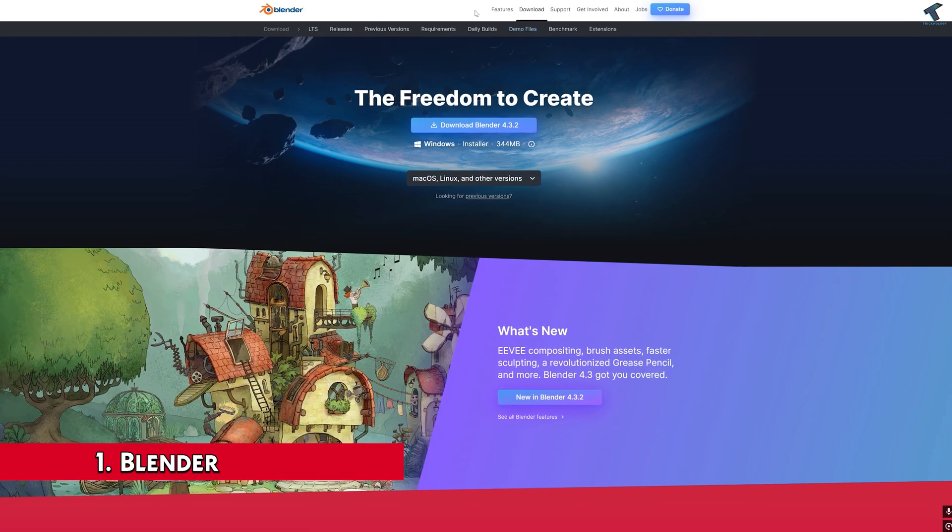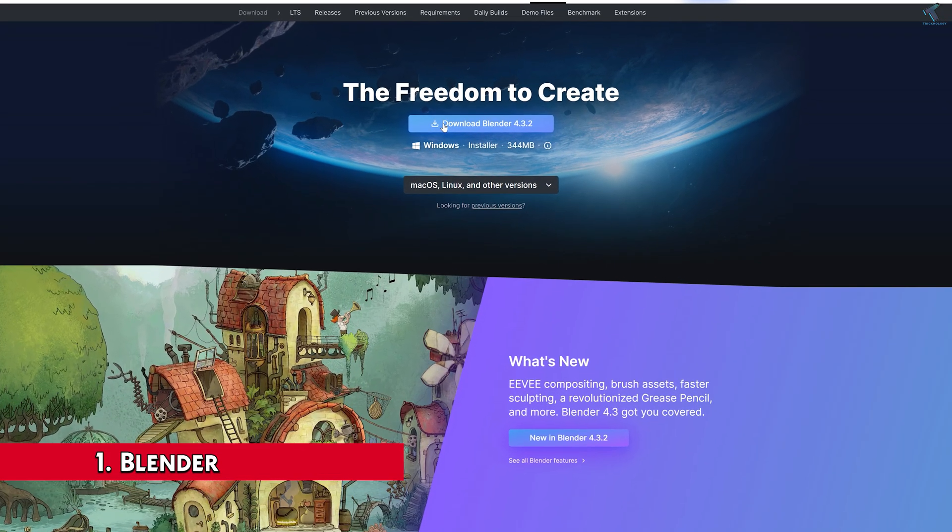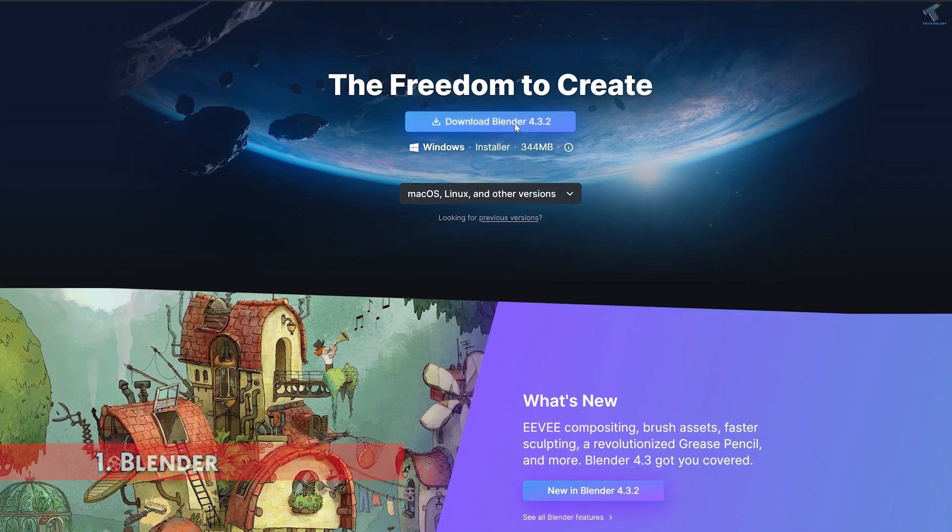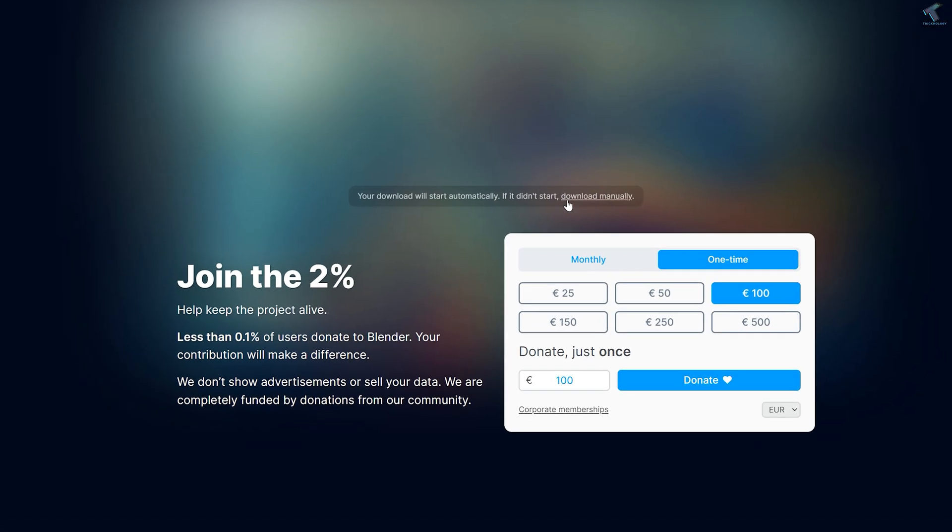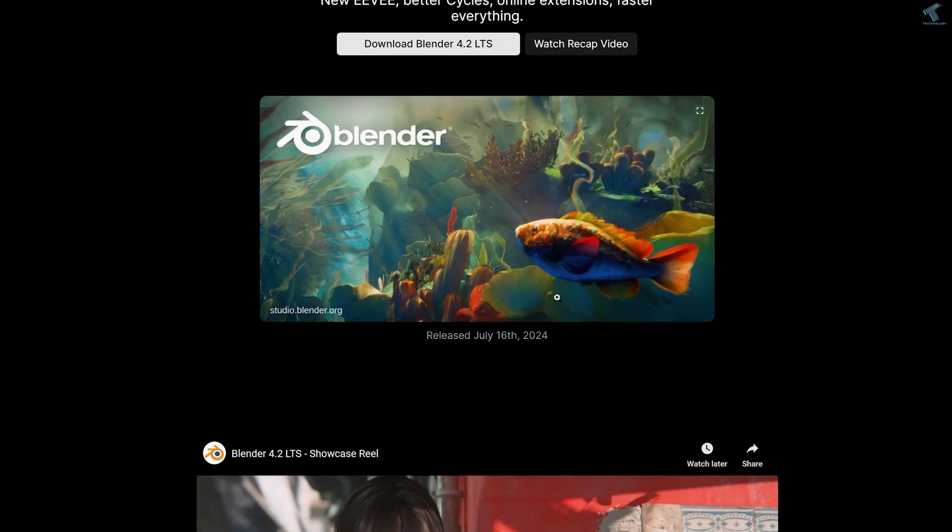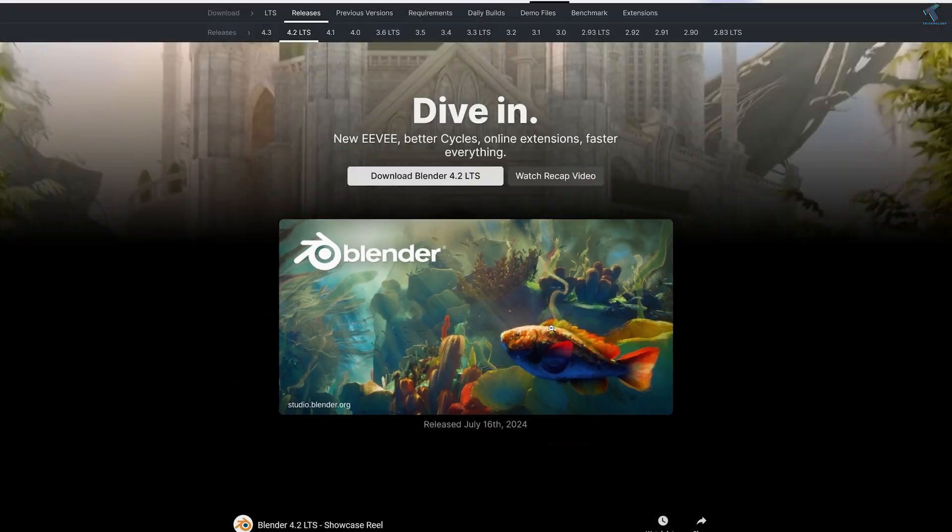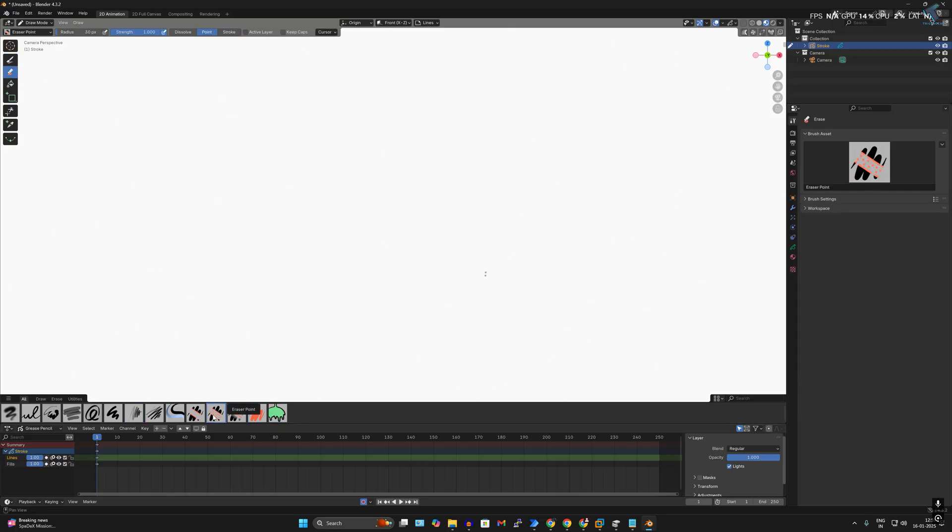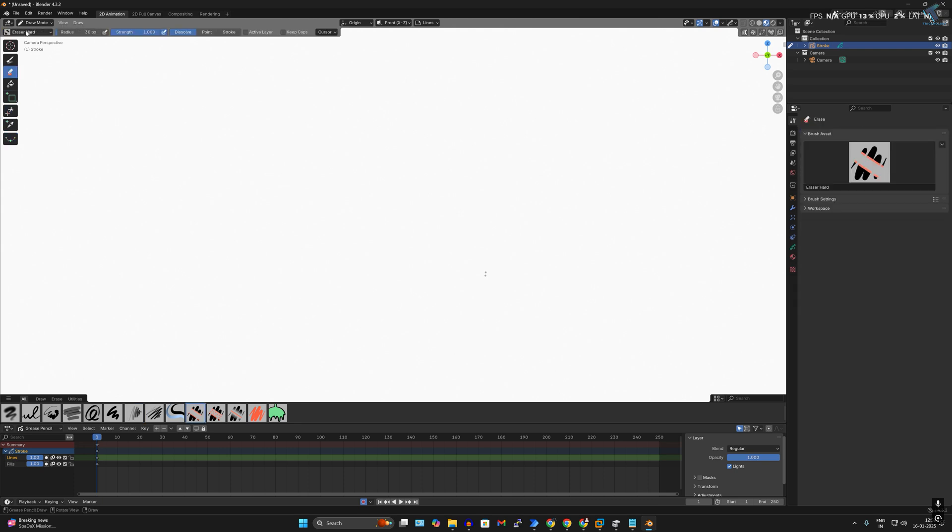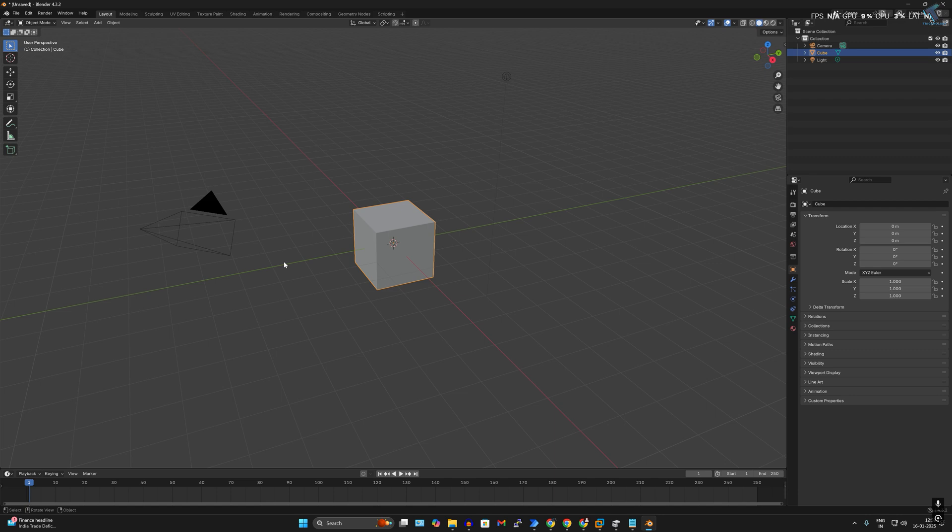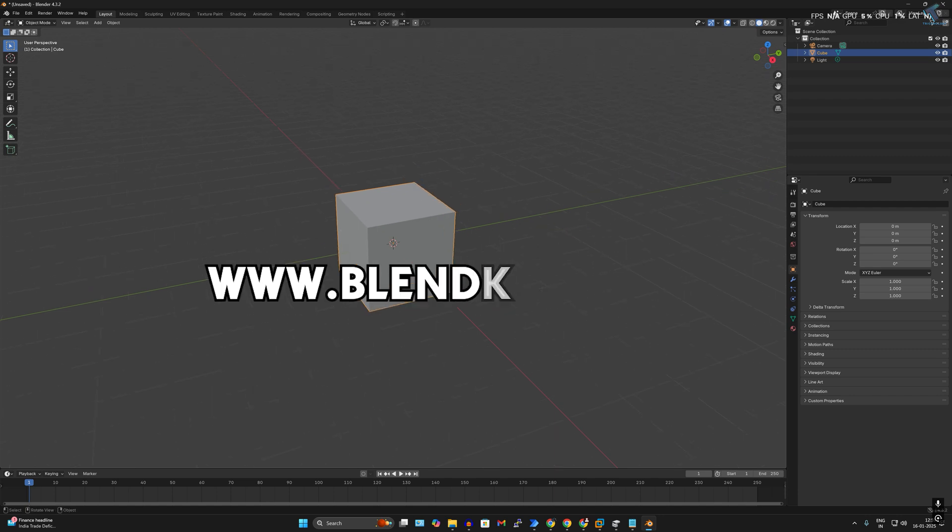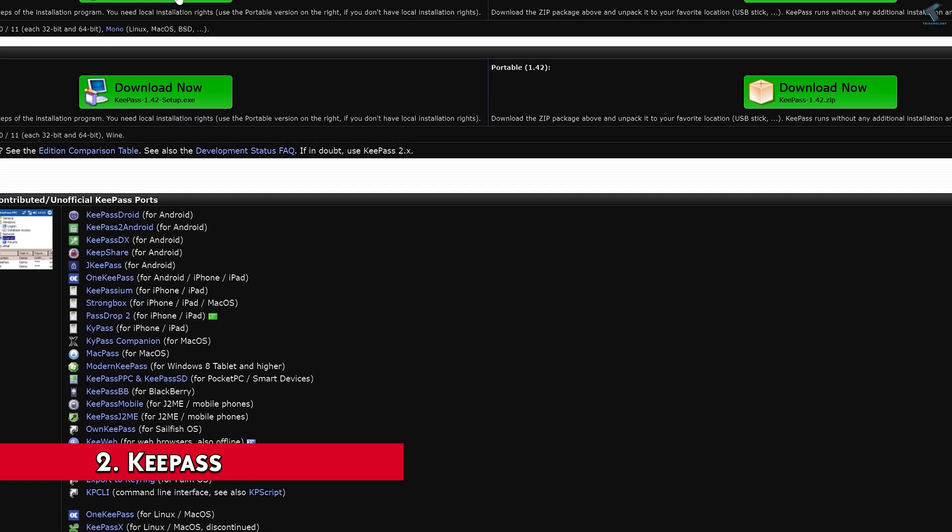Number one is Blender. Blender is not just a 3D modeling tool, but a complete and full suite of animation, rendering, and video editing. Whether you want to create amazing 3D art, animation, or short films, Blender is there for you. It is absolutely free and open source. To download Blender, you need to go to blender.org.